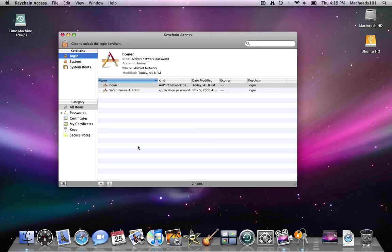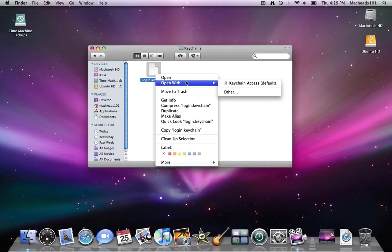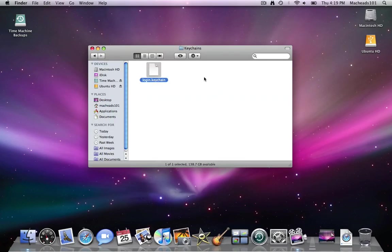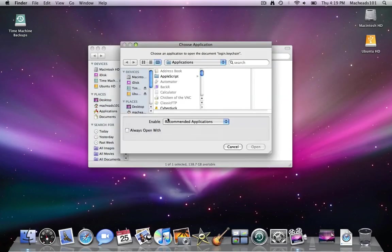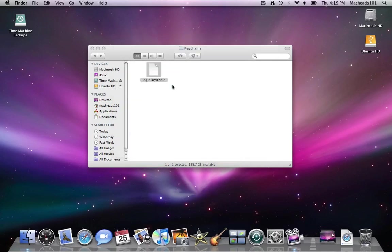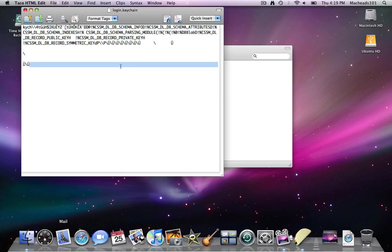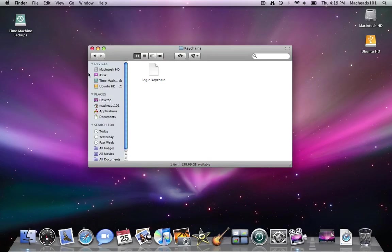And it's locked. And it's highly encrypted. So if you open it up with say a text editor. I'll just use Taco HTML. You can't read it. It's unreadable in any way. You cannot read it. It's encrypted.